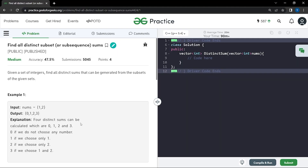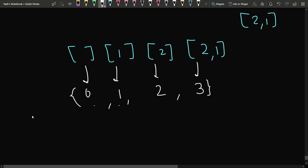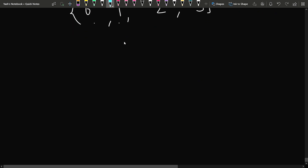If I look at the answer, I can see 0, 1, 2, and 3 — all the answers are there. The total number of subsets generated: when the size was 2, I generated 4 subsets. That is nothing but 2 to the power n. Let us observe this with another example for a bigger case.